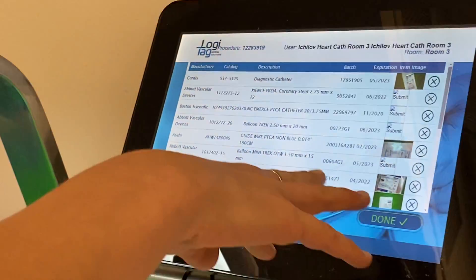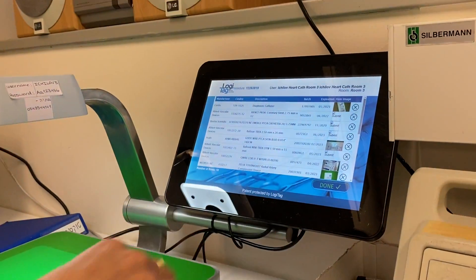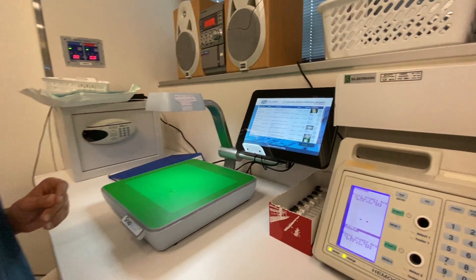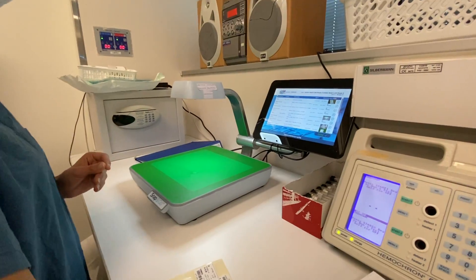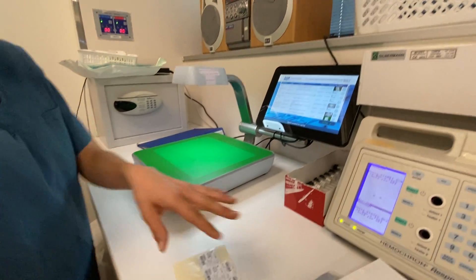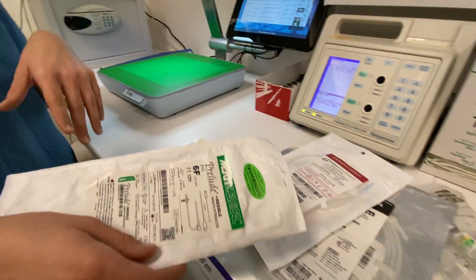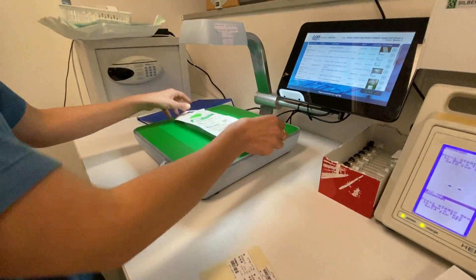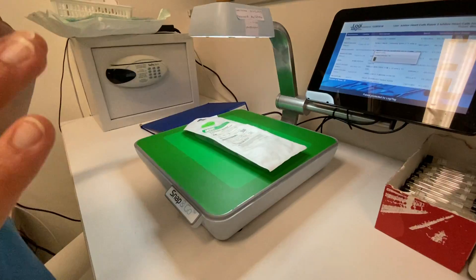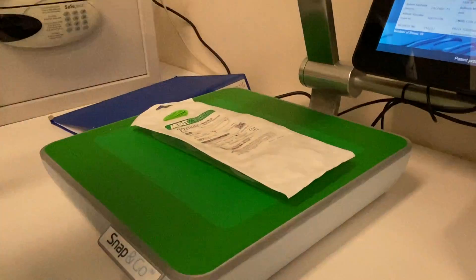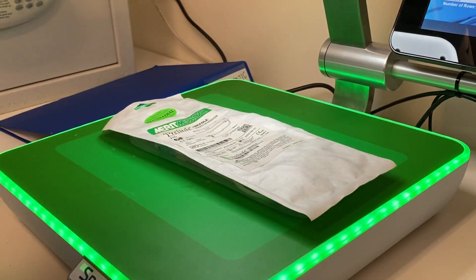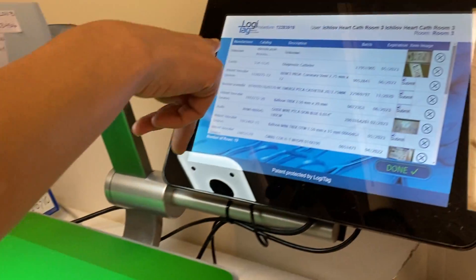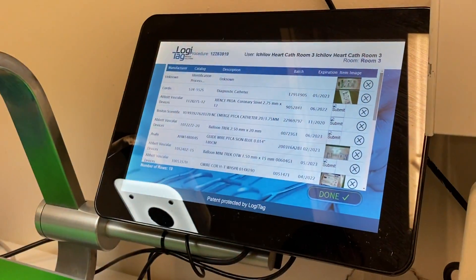Now if I want to scan something, I have four items prepared. Place them on the area, wait for the green light, then remove. I don't wait to see if it's been processed.